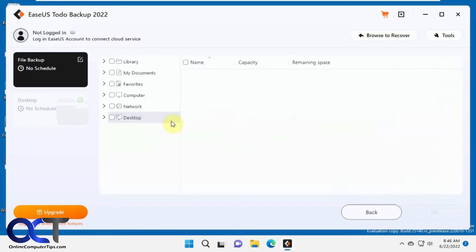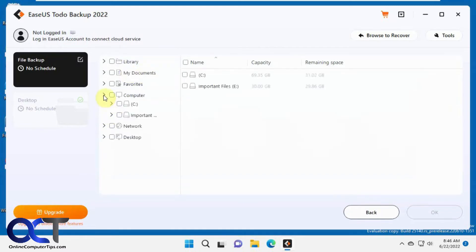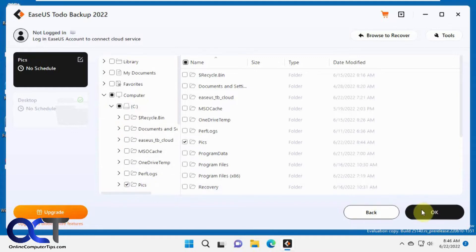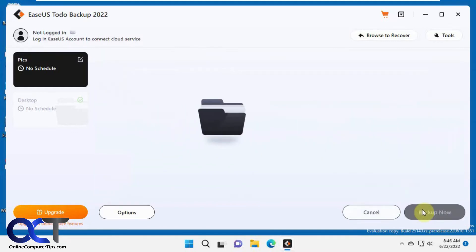We're going to do file. Browse to a location just like you would in anything else. I'm going to do this PIX folder here. Click OK.